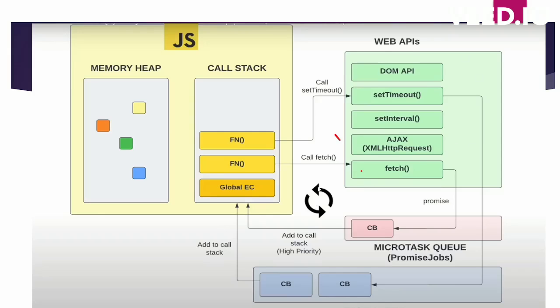And this symbol is a representation of event loop. So event loop, what it does, it picks up the code from the queues and puts it into the call stack. And how it picks up: micro task queues are given priority over the task queue.